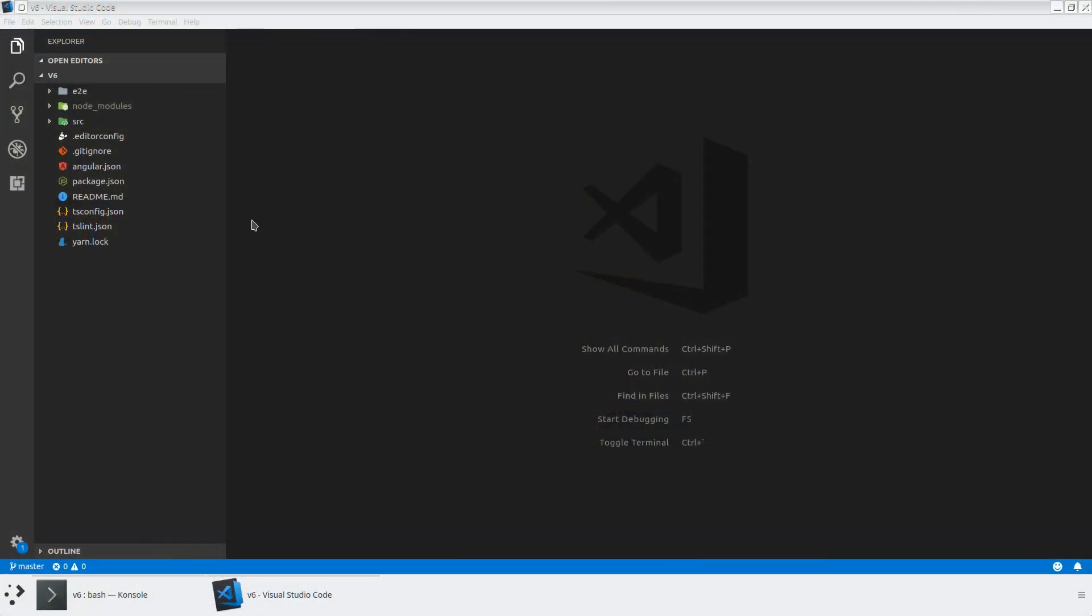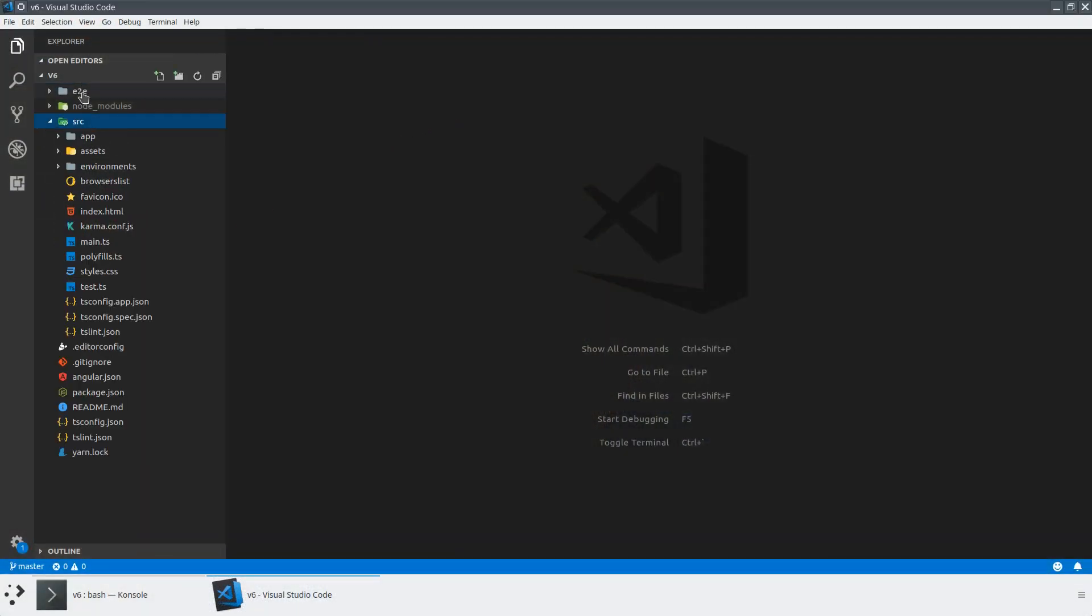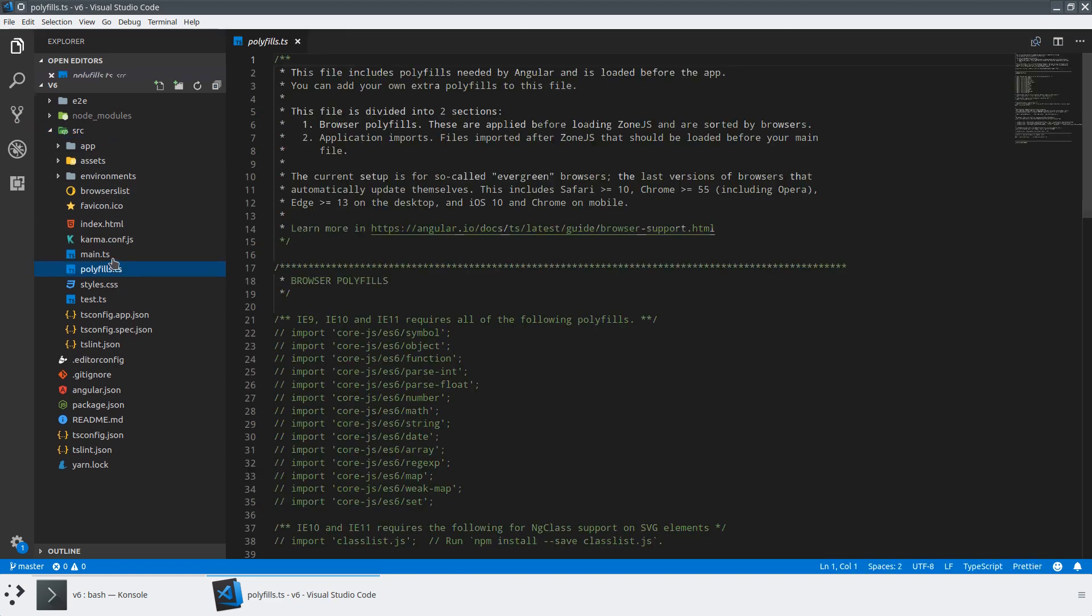All right, so if we take a look at an application that we scaffolded out using version 6 of Angular, and we jump in the source folder, we're going to see this very nice polyfills.ts file.